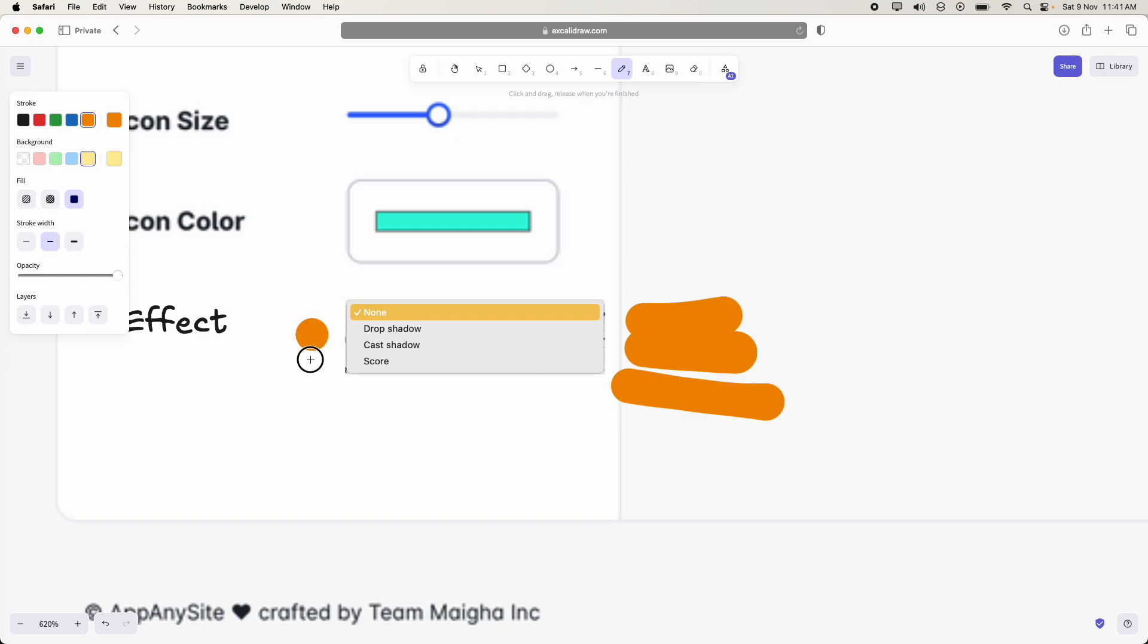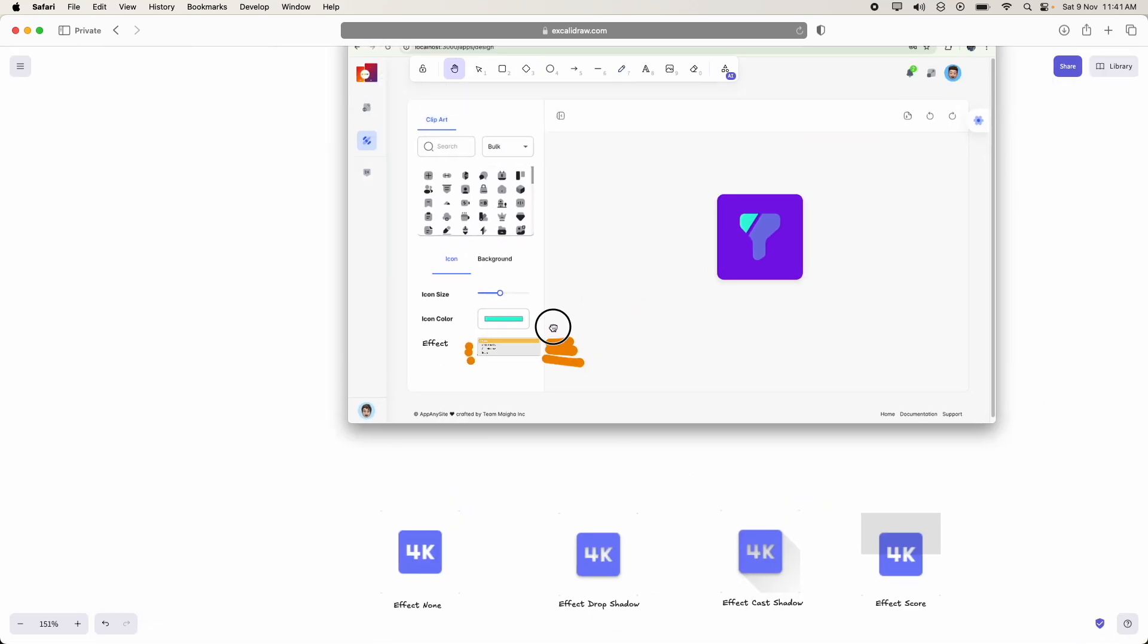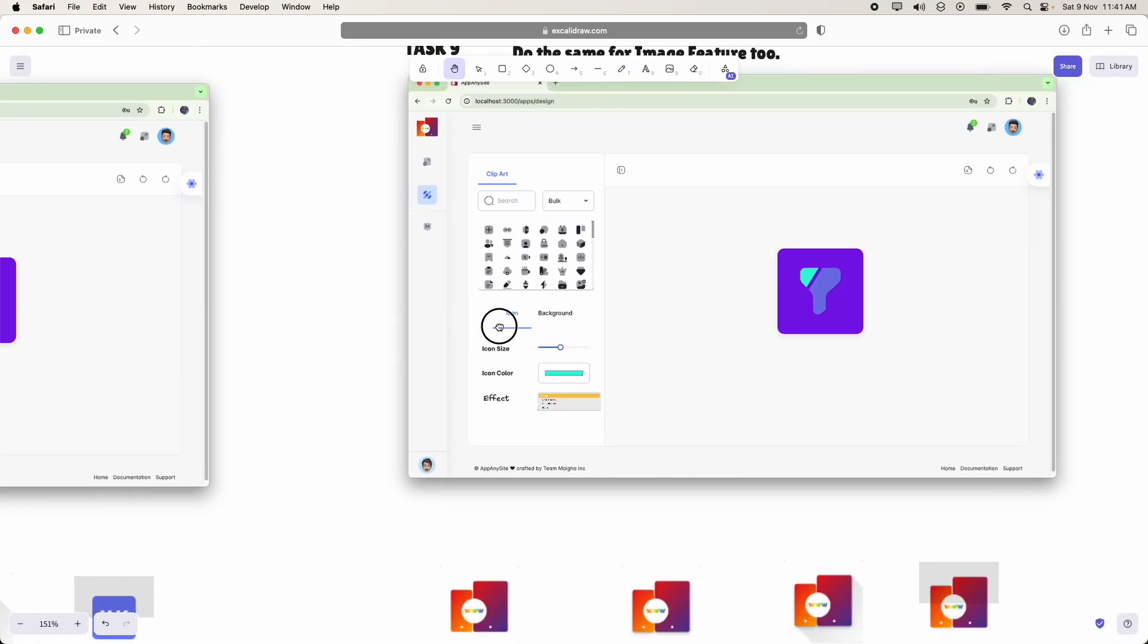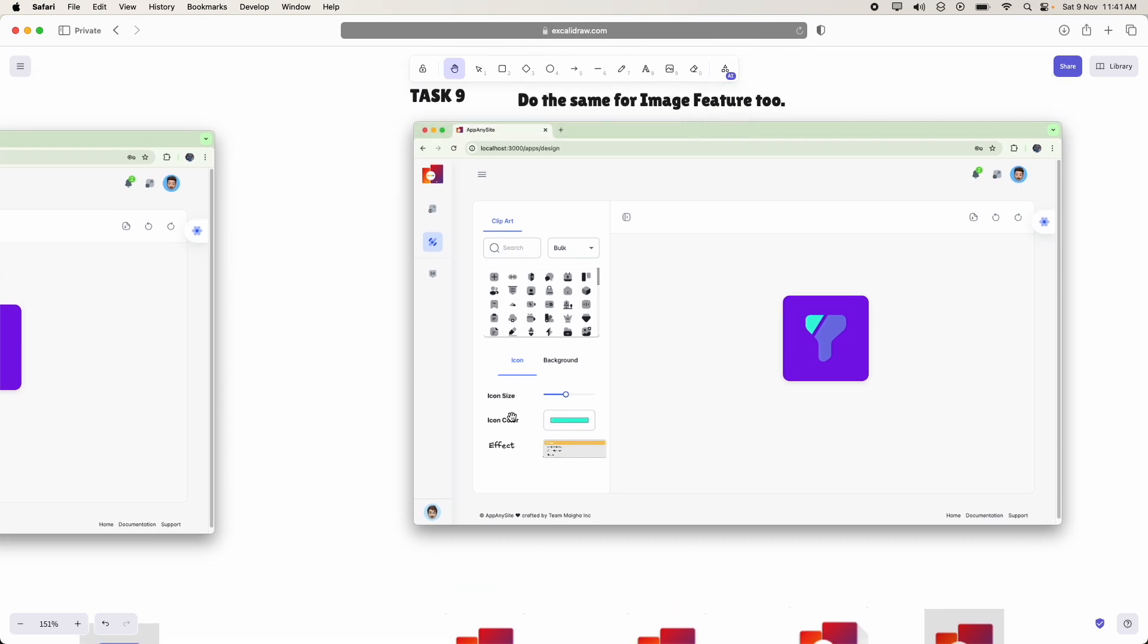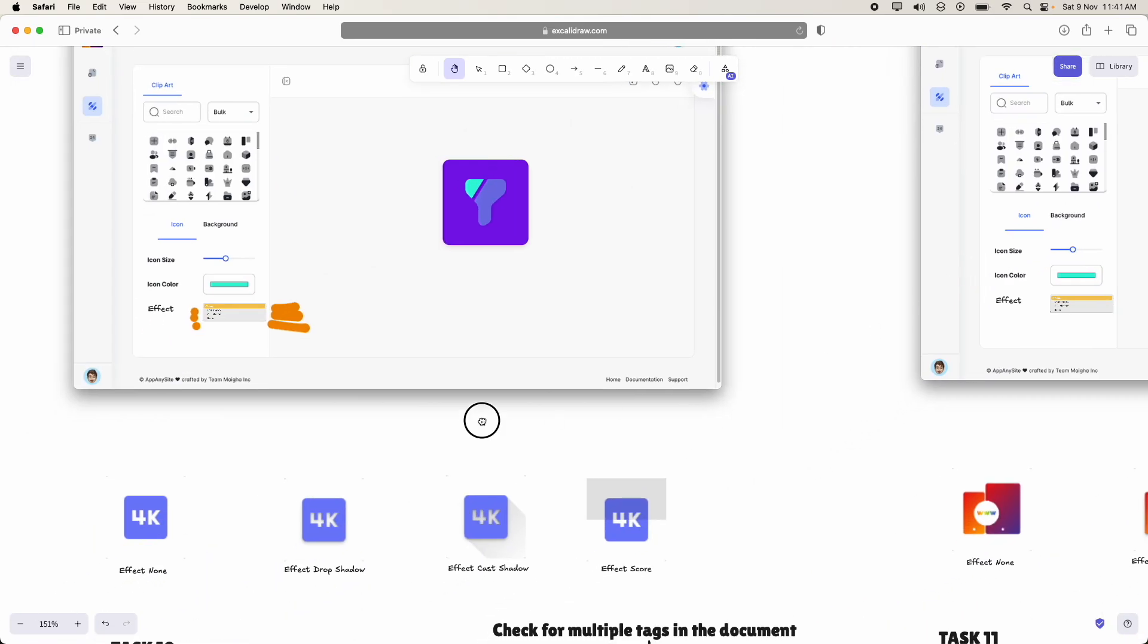That is drop shadow, cast shadow and score. The same thing, we will also add the same control for clipart too.